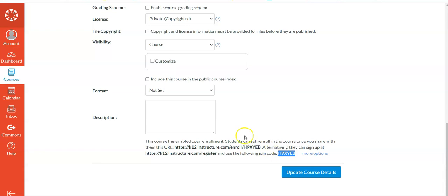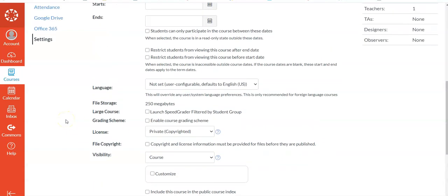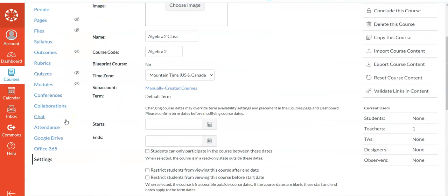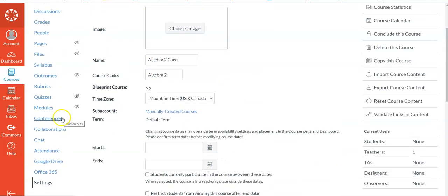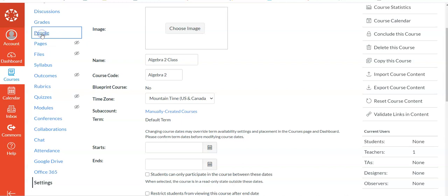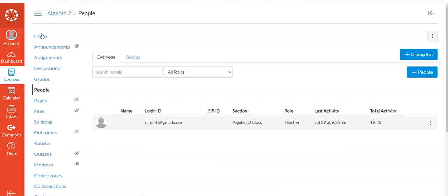The second way to do it, and online it sounded like this was maybe a stronger way, I don't know. But you could go to People, and what you do is you invite them to class. So this would take a little bit more of your effort, but I'm not sure which one is better, honestly.